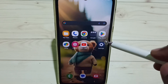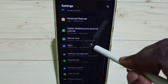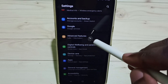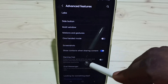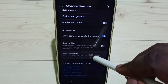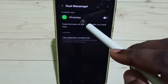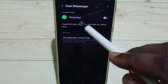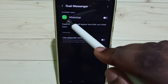Go to Settings, tap on the Settings app icon, scroll down, and go to Advanced Features. Scroll down and tap on Dual Messenger. Here you can see WhatsApp. If you are not seeing WhatsApp, you have to install WhatsApp from the Google Play Store first, then you would be able to see it here.